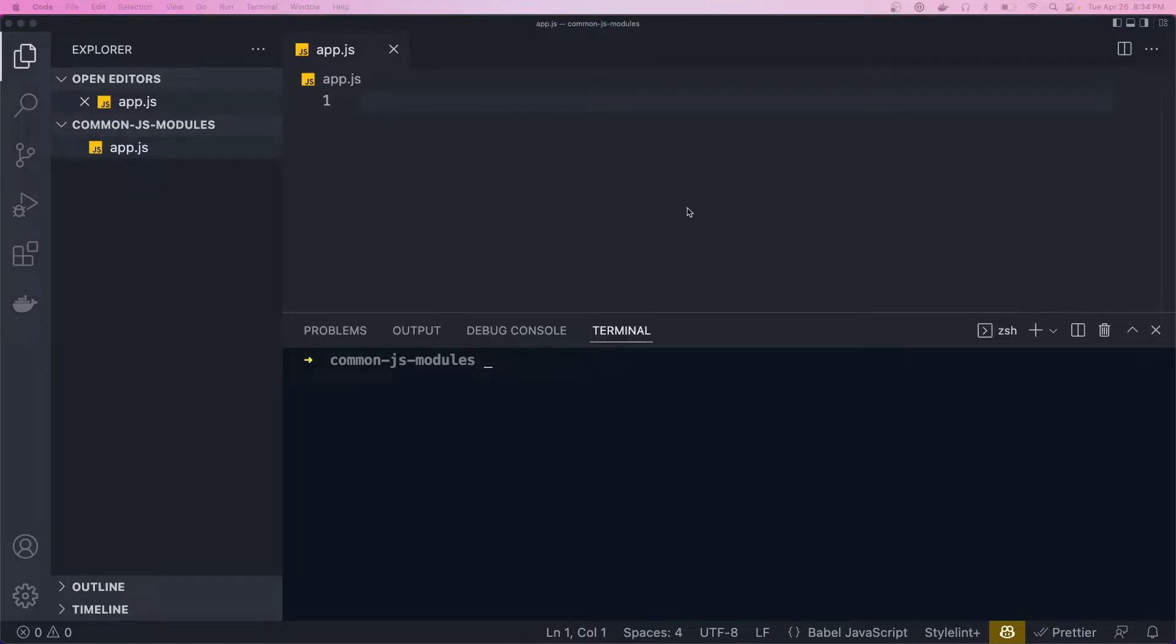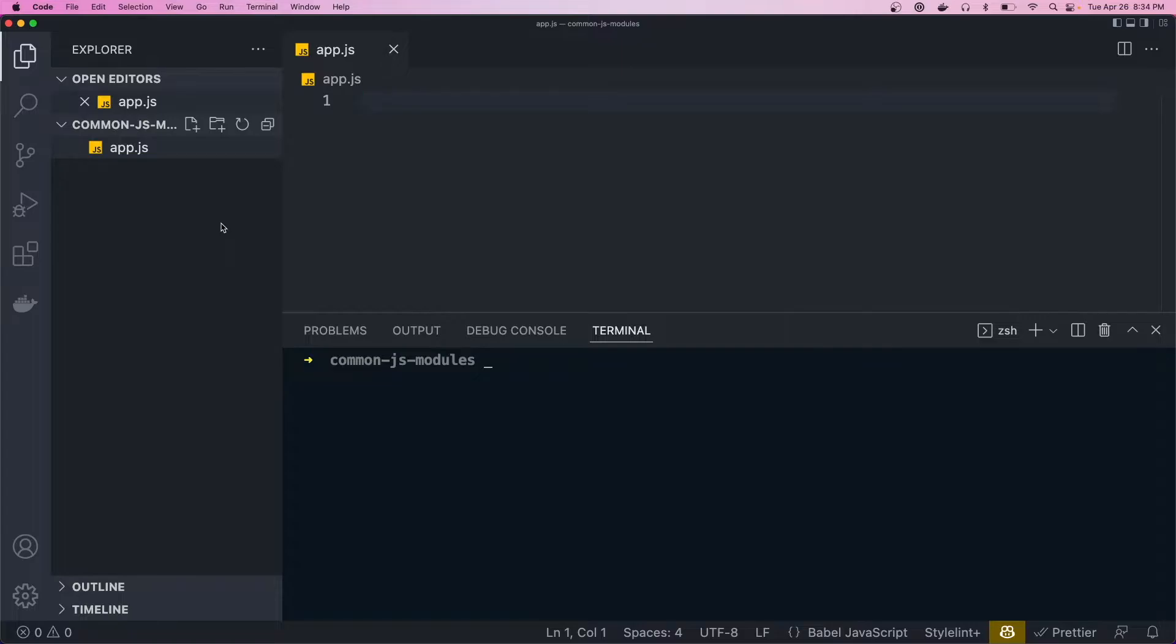So typically, in a Node application, you don't have all of your code in a single file. It's usually broken up into a bunch of smaller files that you then import throughout your app. And all those other files are called modules. A module is basically just a file that exports some code.